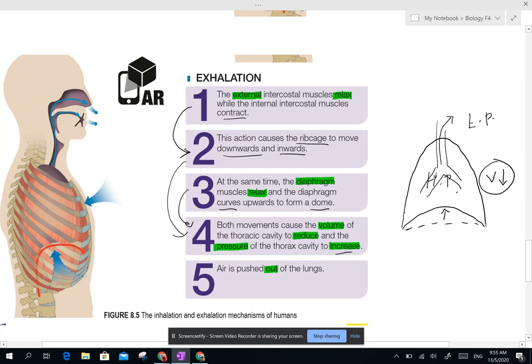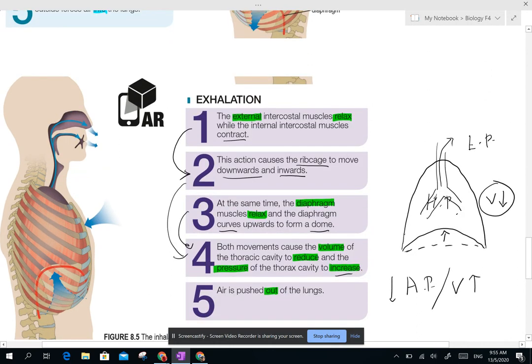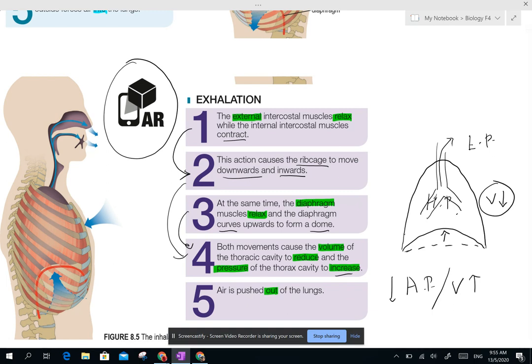Remember the relationship between air pressure and volume: when volume increases, air pressure decreases; when volume decreases, air pressure increases. Also, please have a look at the AR app — scan the QR code, install the app, and scan it. It's a 3D image of the lungs.